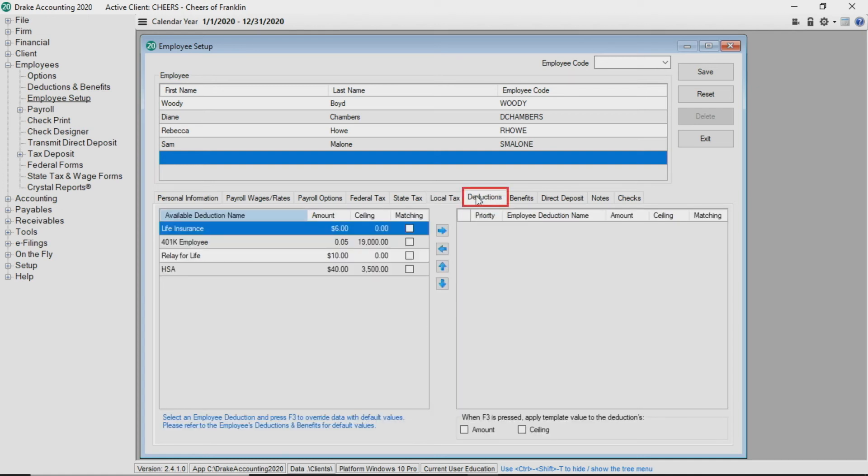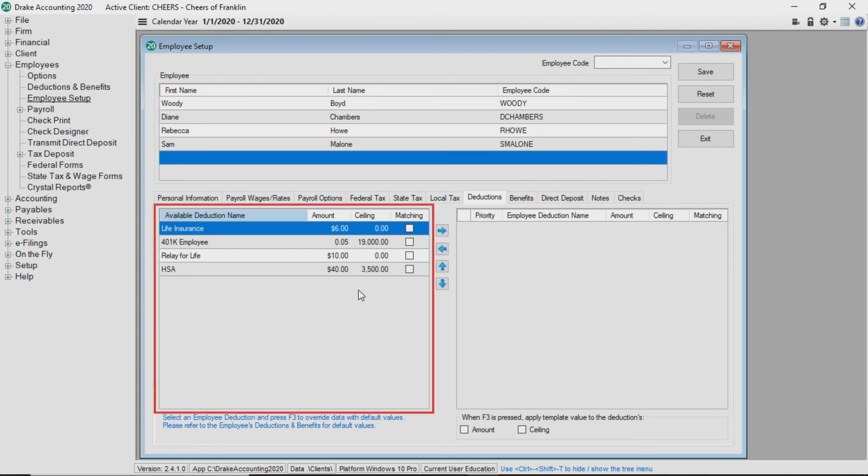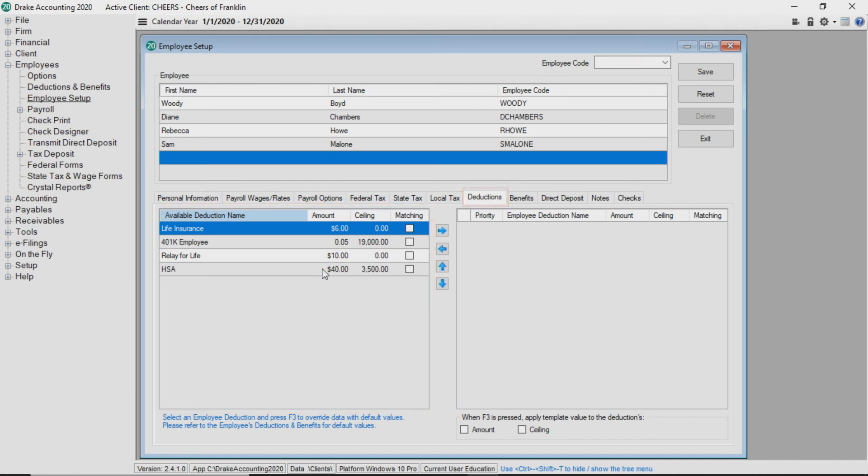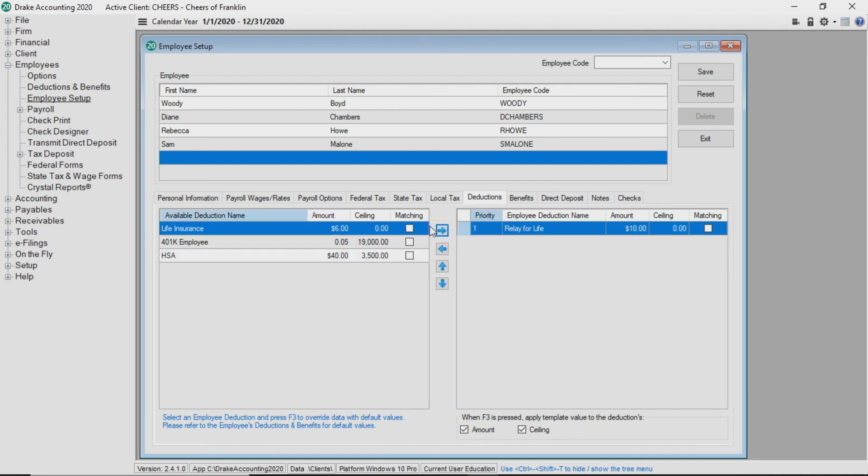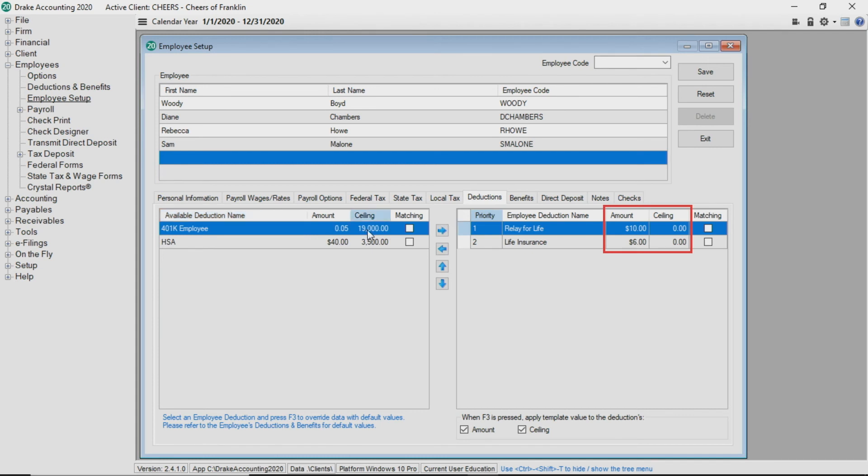If you have set up the employer's deductions, please see the video on deductions and benefits setup if you need assistance. You will see a list of all the available deduction names, which can be assigned to an employee under the deductions tab. Select the deduction to assign to the employee and click the right arrow. You will notice the default amount and ceiling you entered when creating the list of deductions. These amounts can be edited for the employee by double-clicking each field. The matching checkbox is read-only and will display the information you previously entered when you created the deduction.